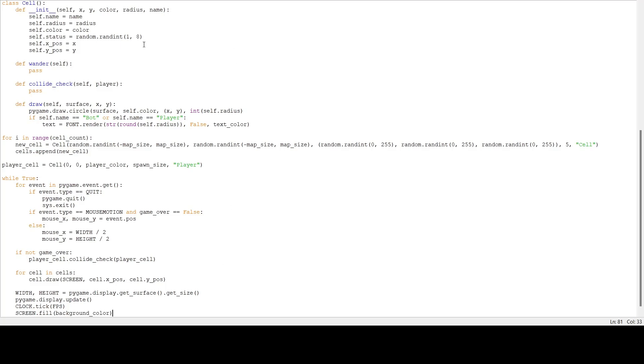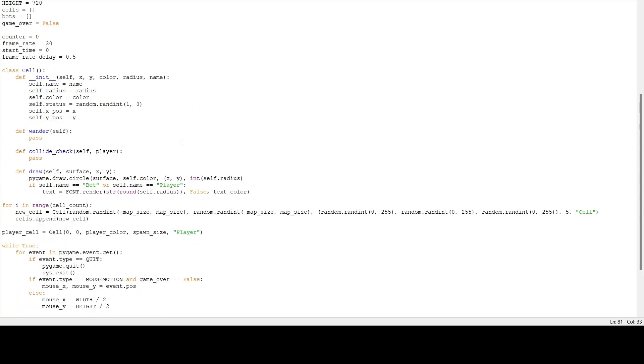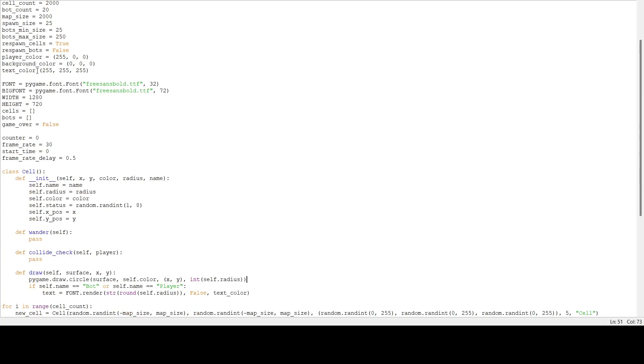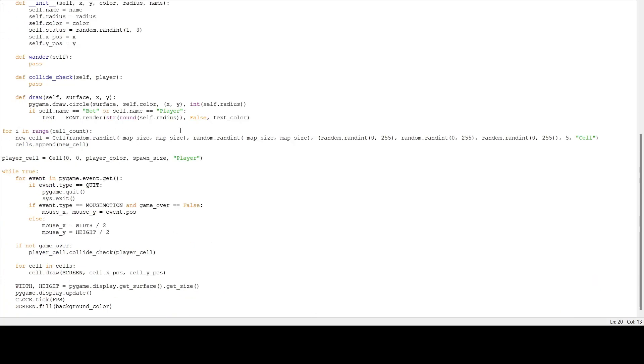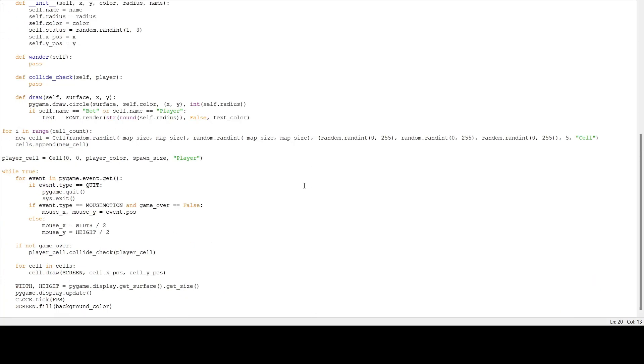Before we test this, I've made some syntax errors. What you're going to do is close that and add an equal sign there. Now we should test it. Try that and boom, we have a lot of multicolored dots on the screen.